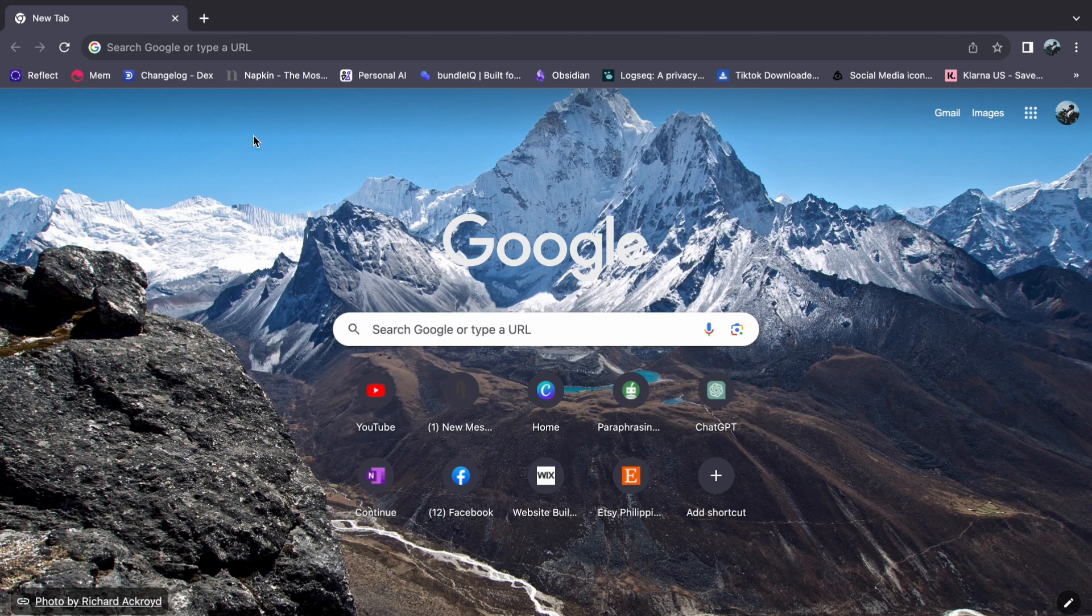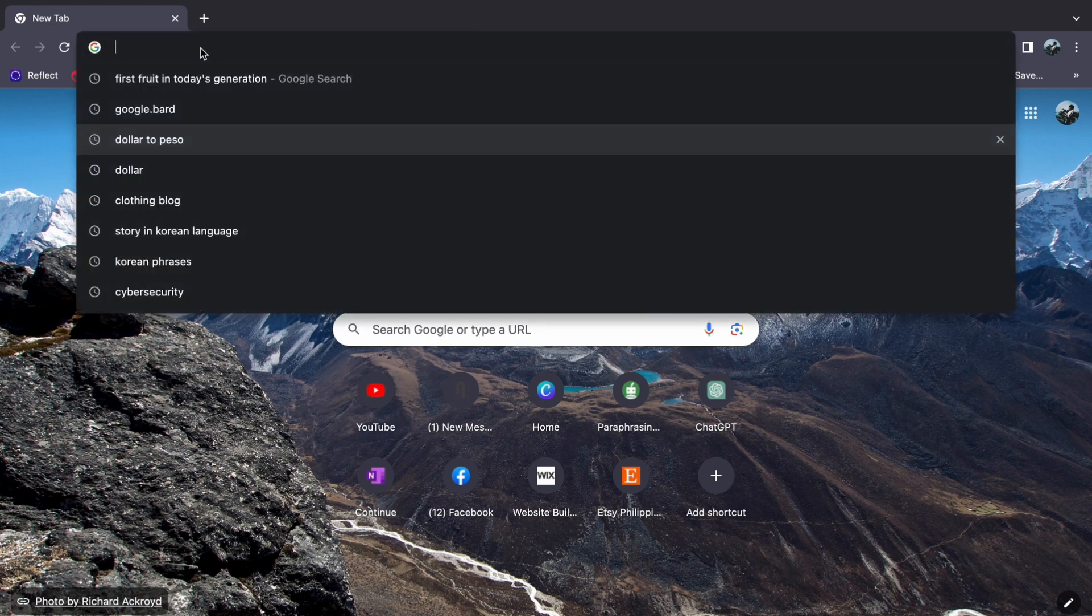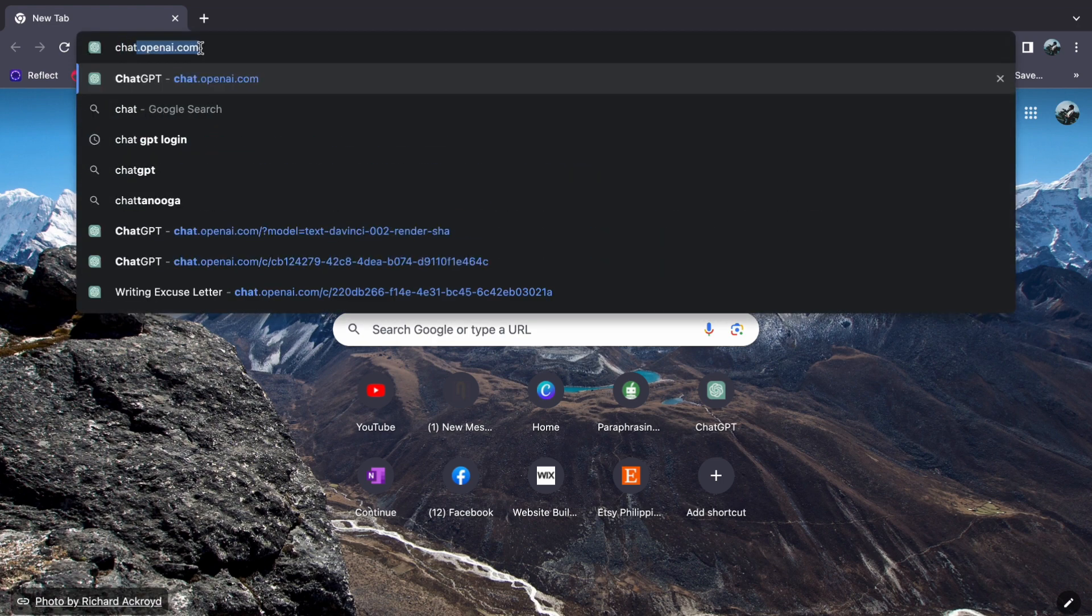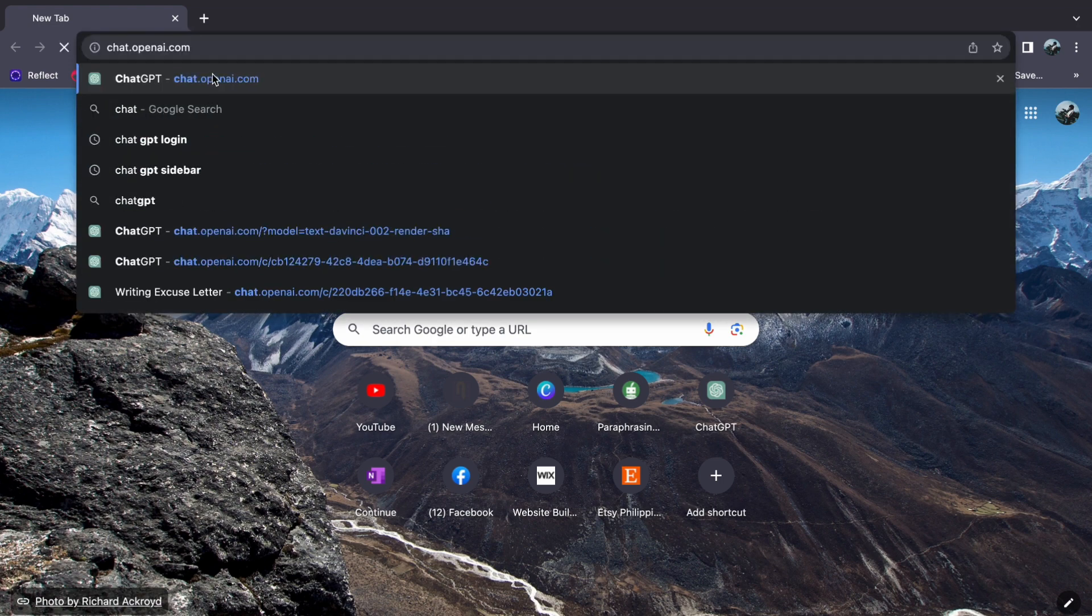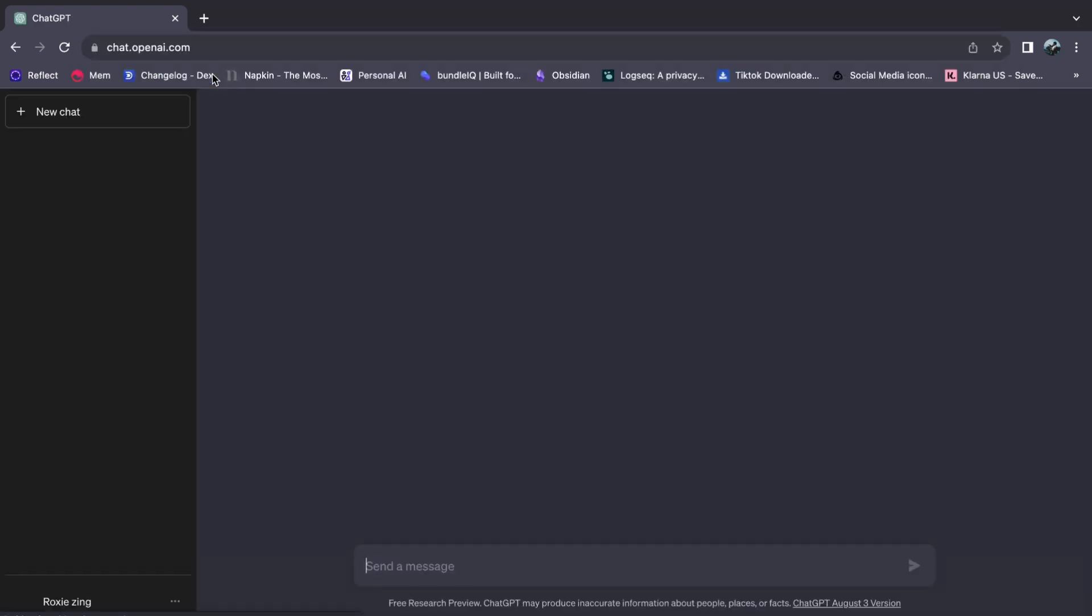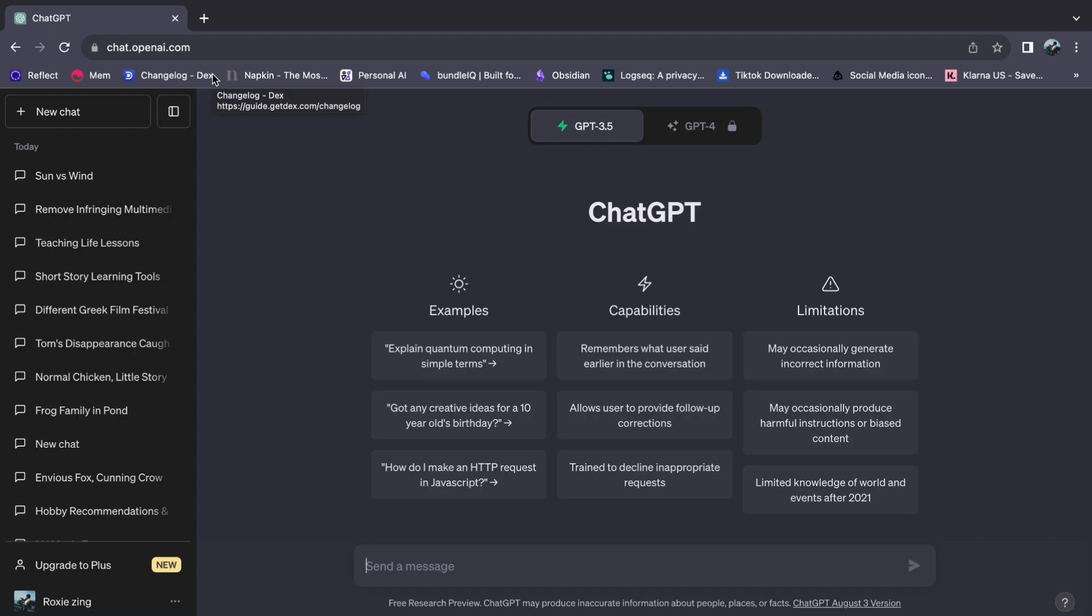First, open your browser and type chat.openai.com. If you haven't logged in yet, then I suggest that you log in first.